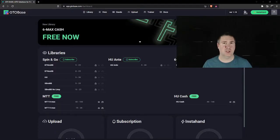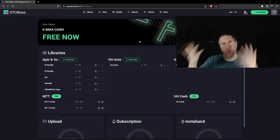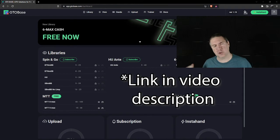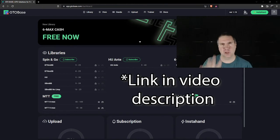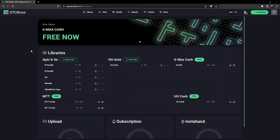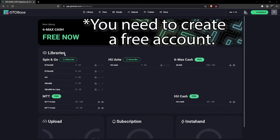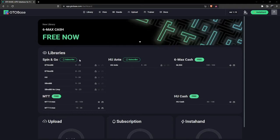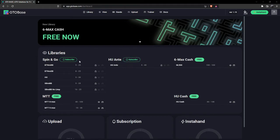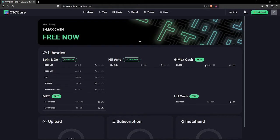Let's take a look at GTO Base. Here we are at gtobase.com. I am going to hide my picture and we're just going to look at full screen. What we've got here is 6 Max cash, which is currently free, which is amazing. It's pretty absurd that you can just use this for free. You can also use heads-up cash and multi-table tournaments for various different starting stacks. For heads-up with an ante and spin-and-go, you have to pay.